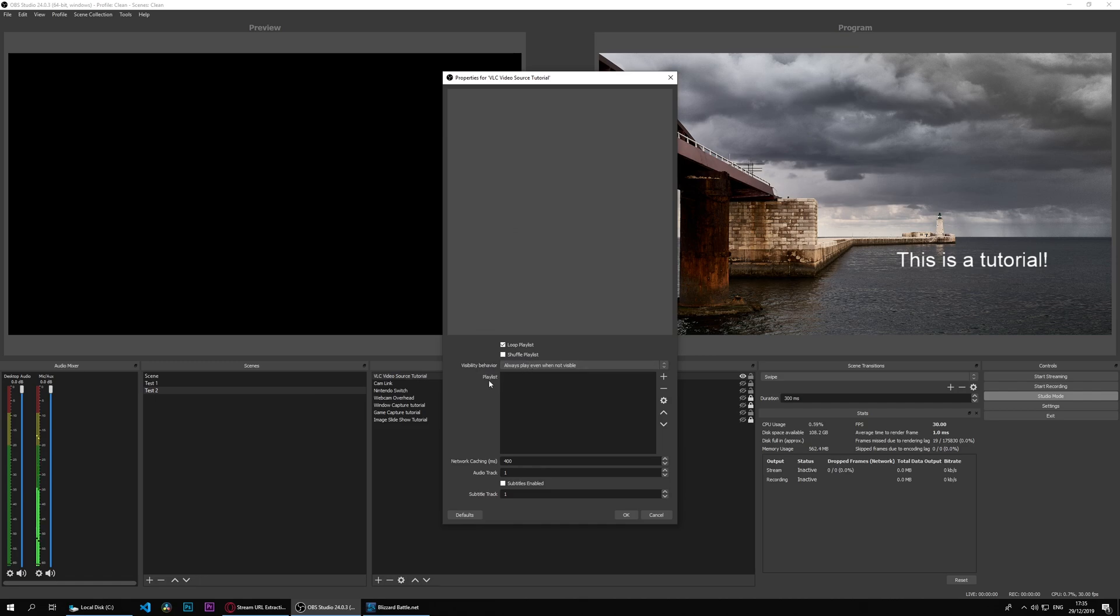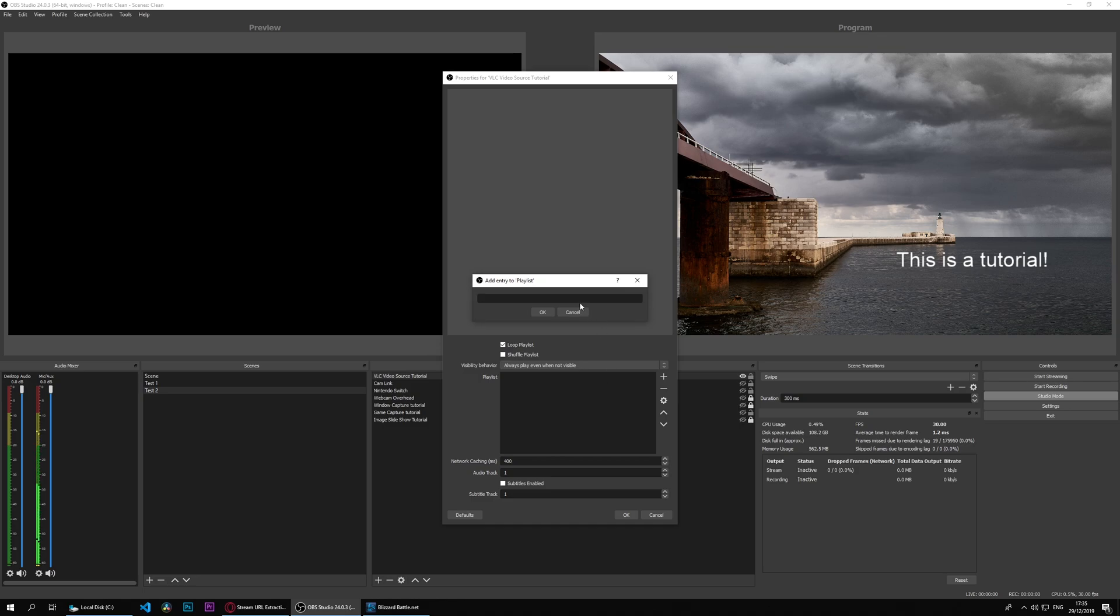We're going to choose 1080p60, so we'll right click and copy the link address. Then what we will do here is in our VLC video source we will add path and I will paste that URL there, click ok, then click ok.